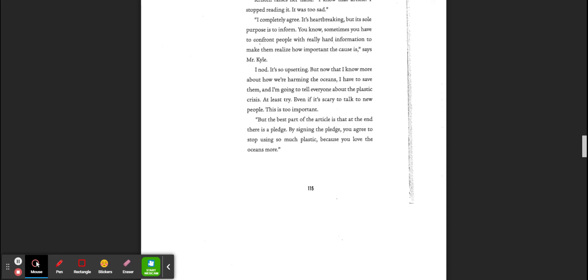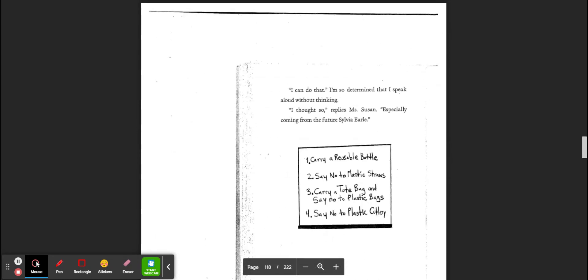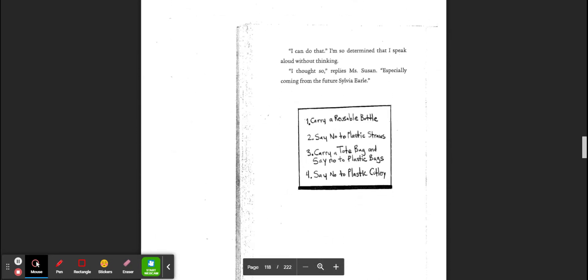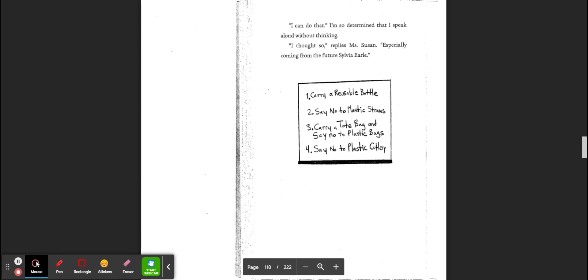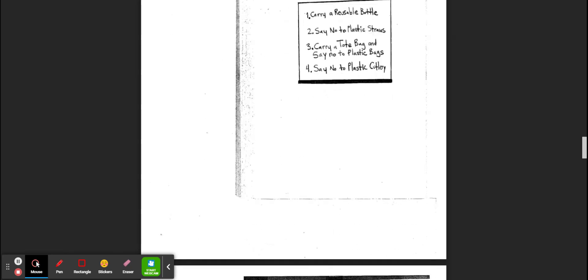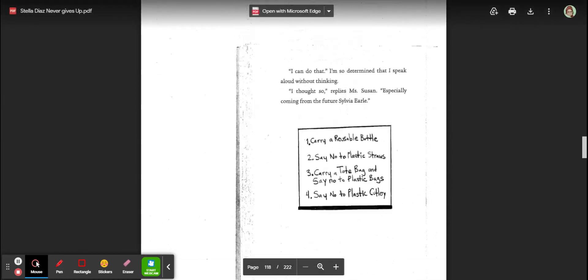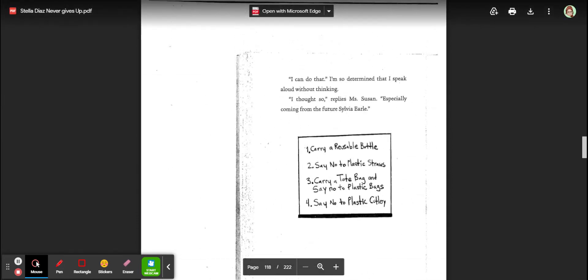The best part of the article is at the end there's a pledge. By signing the pledge, you agree to stop using more plastic because you love the oceans more. I can do that. I'm so determined I speak aloud about thinking. I thought so, said Ms. Susan, especially coming from the future Sylvia Earle. One, carry a reusable water bottle. Two, say no to plastic straws. Three, carry a tote bag and say no to plastic bags. And four, say no to plastic cutlery. And that is the end of our time today.